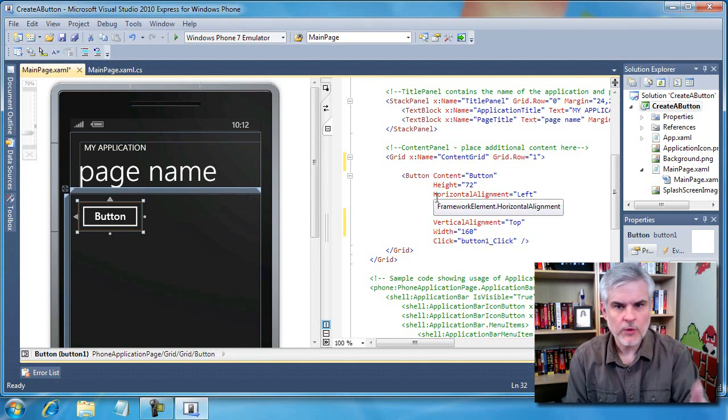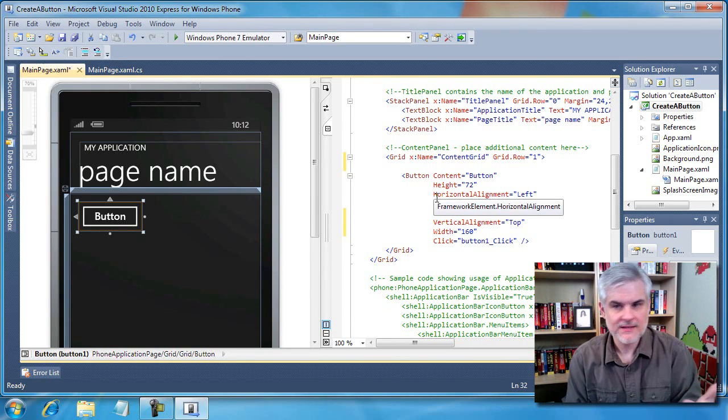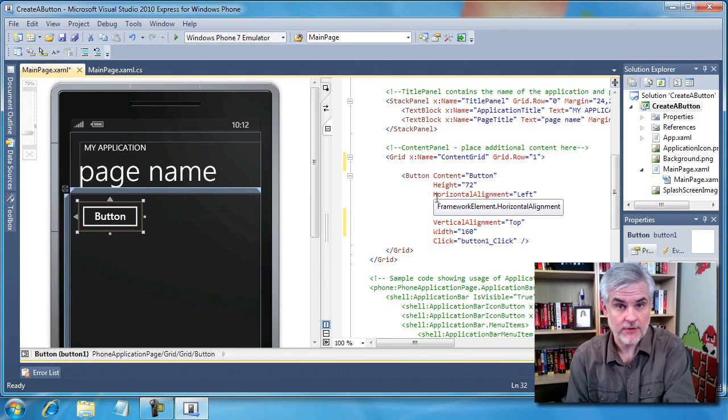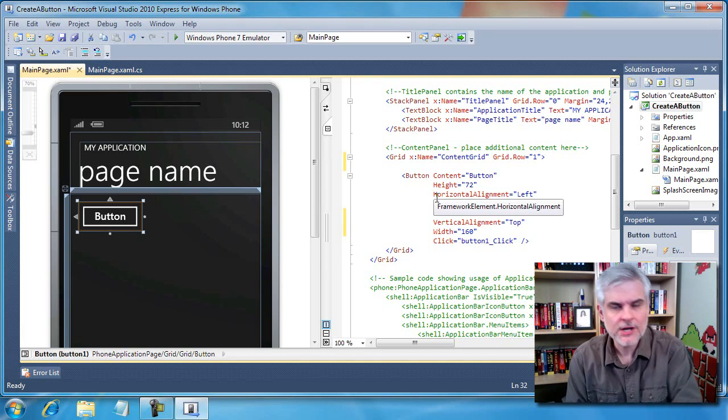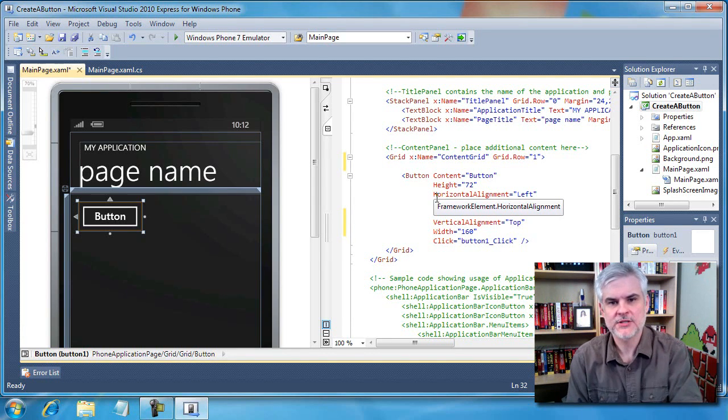So you might be wondering to yourself, hey, can you actually create a button in C Sharp? Absolutely.